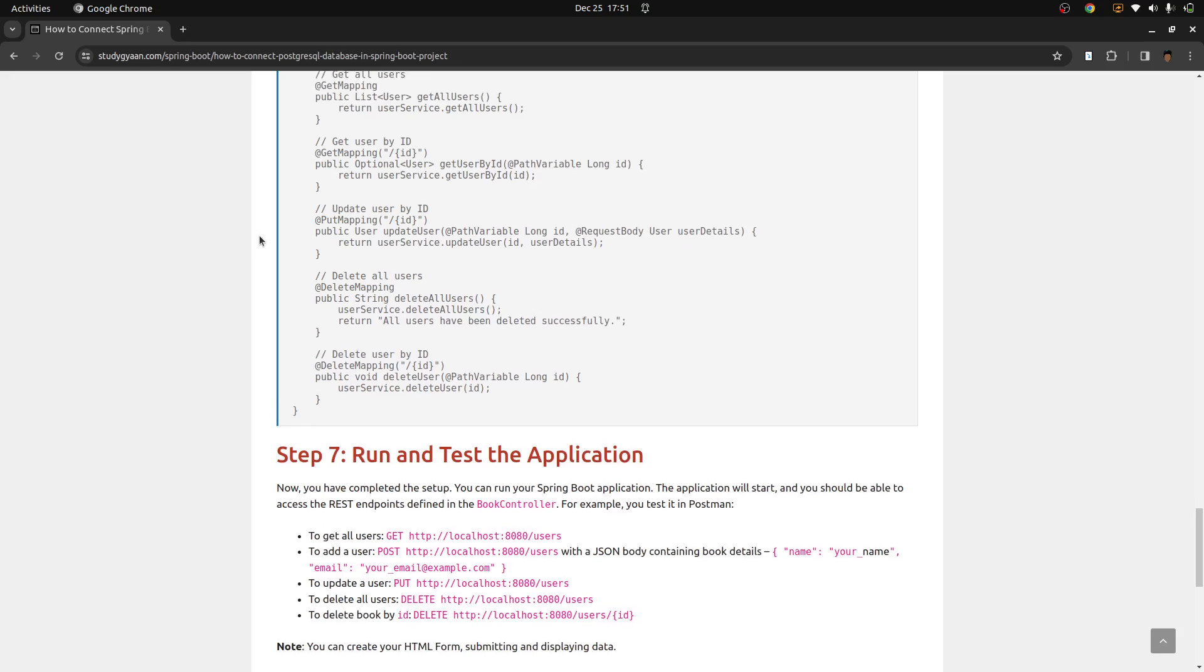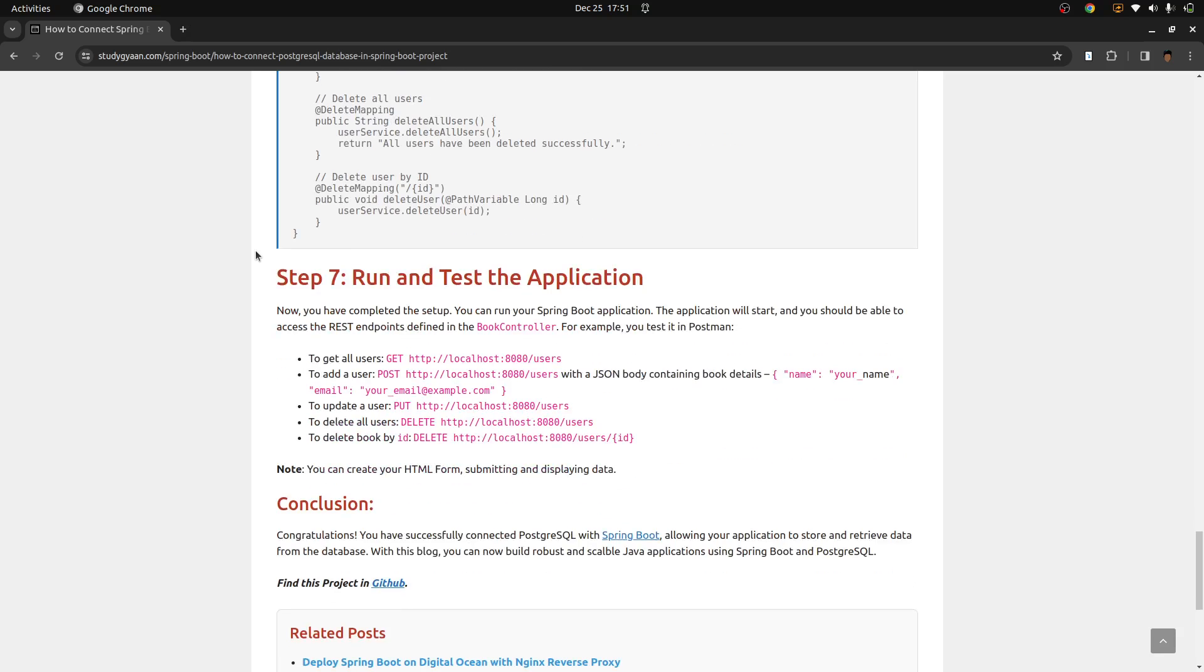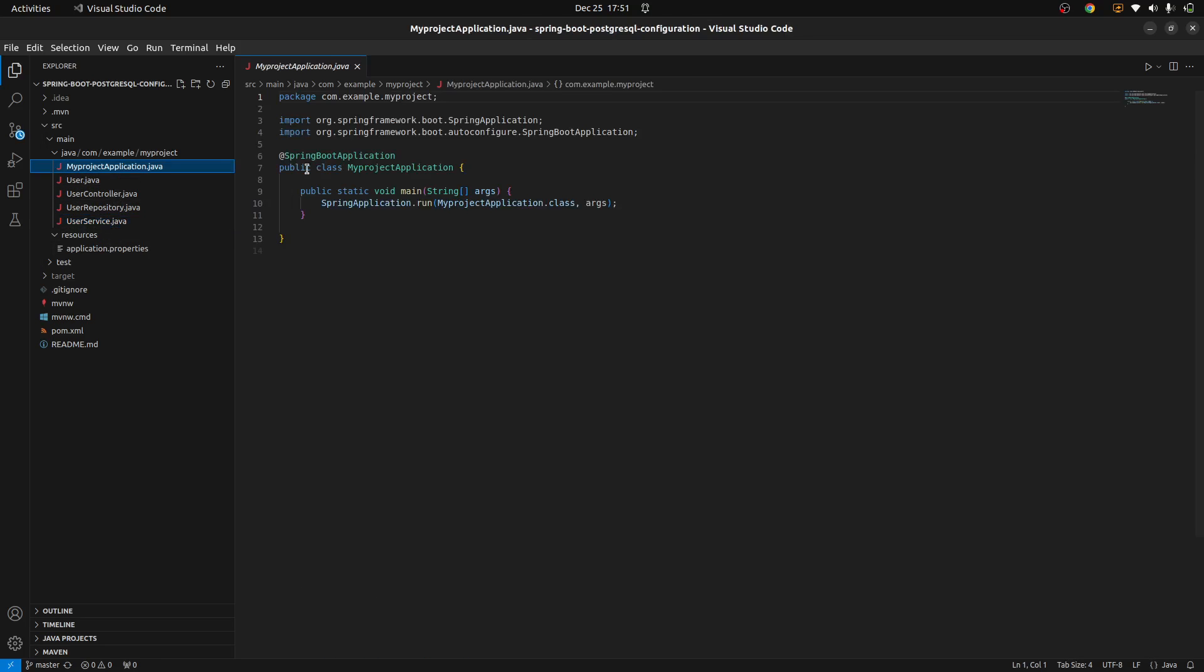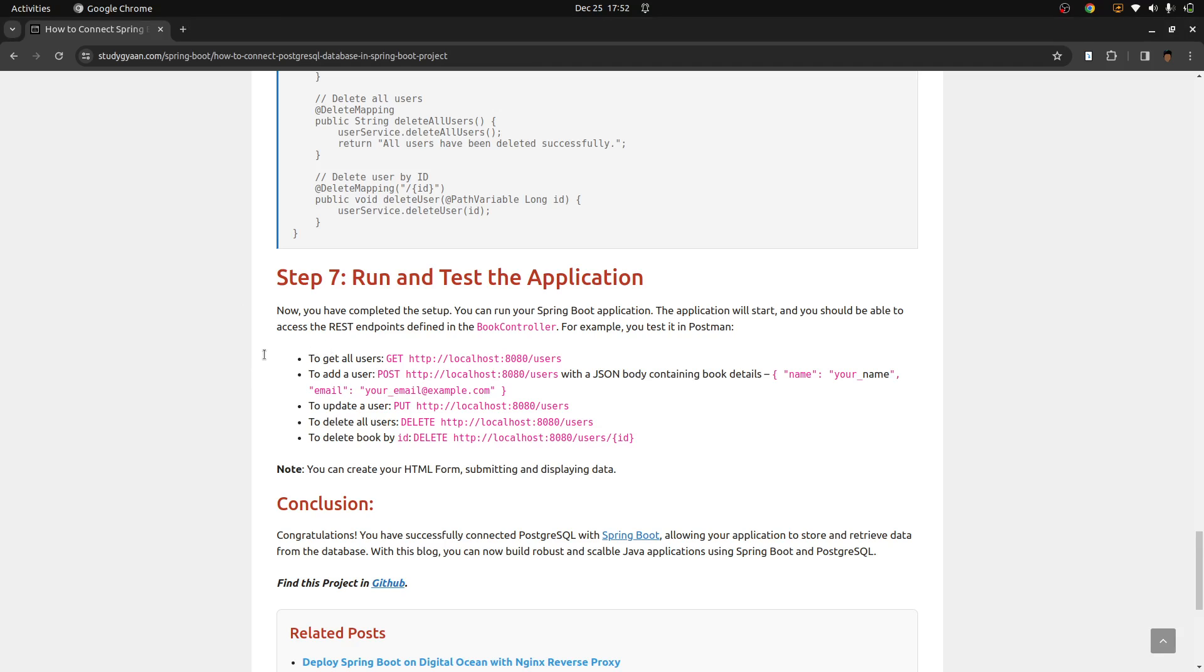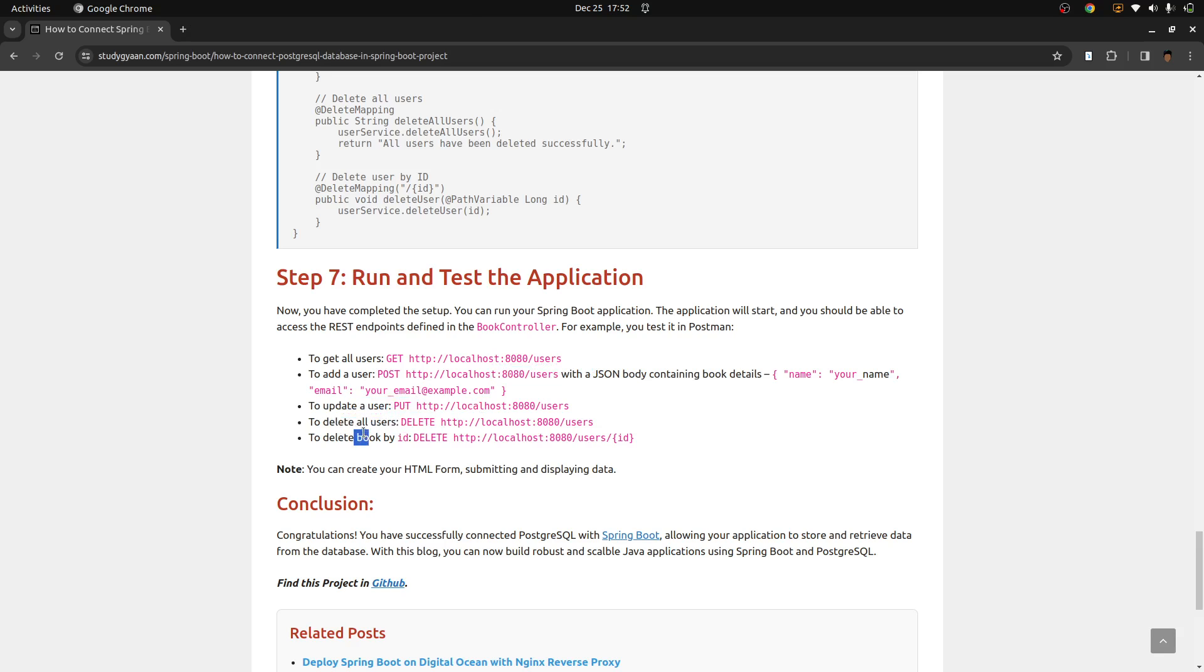Once you have created these files, now it's time to run and test the application. Once you run the application, maybe if you have IntelliJ, you can run it from the main file. Maybe you can go in this main folder, so it will be here, this one, and you can run from here. And here in this, once your application is running, to get all the users, you can use this CURL operation, CURL URL, or you can use Postman. For adding users, you can use this. For updating users, and for deleting, and deleting all users, and deleting book. Or I will change it. It will be deleted by user ID. So this is how you can set up the Postgres database with Spring Boot project.